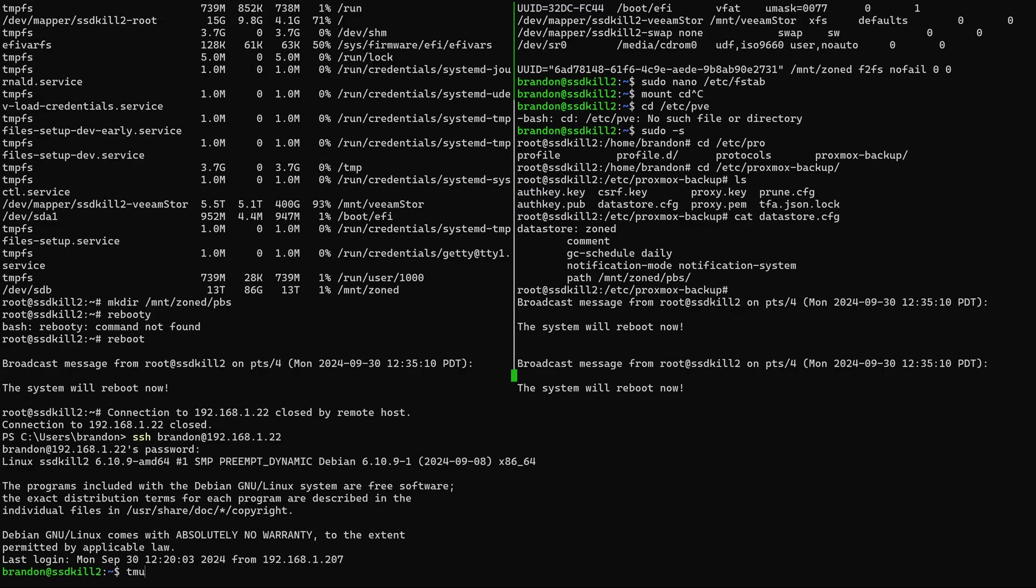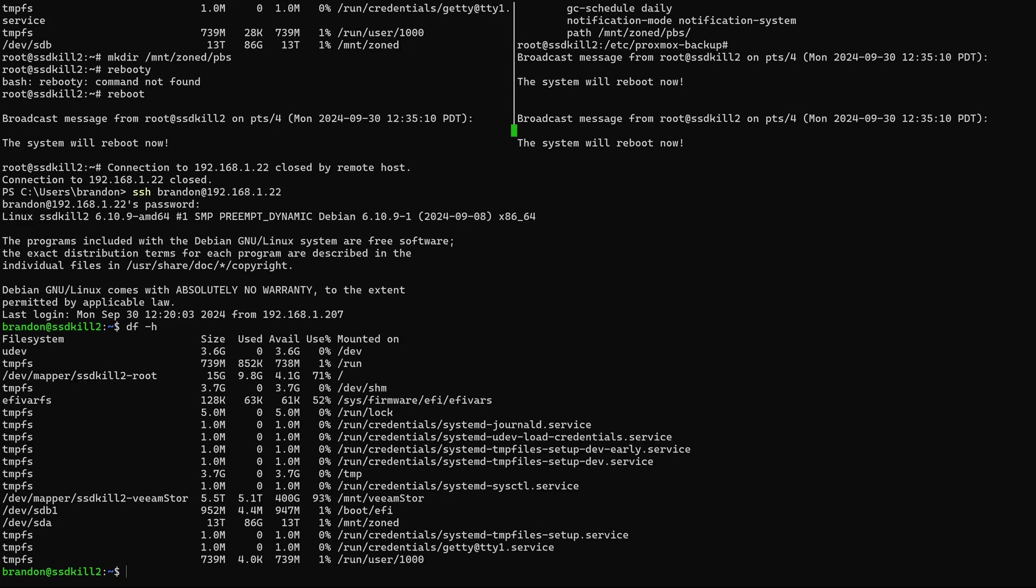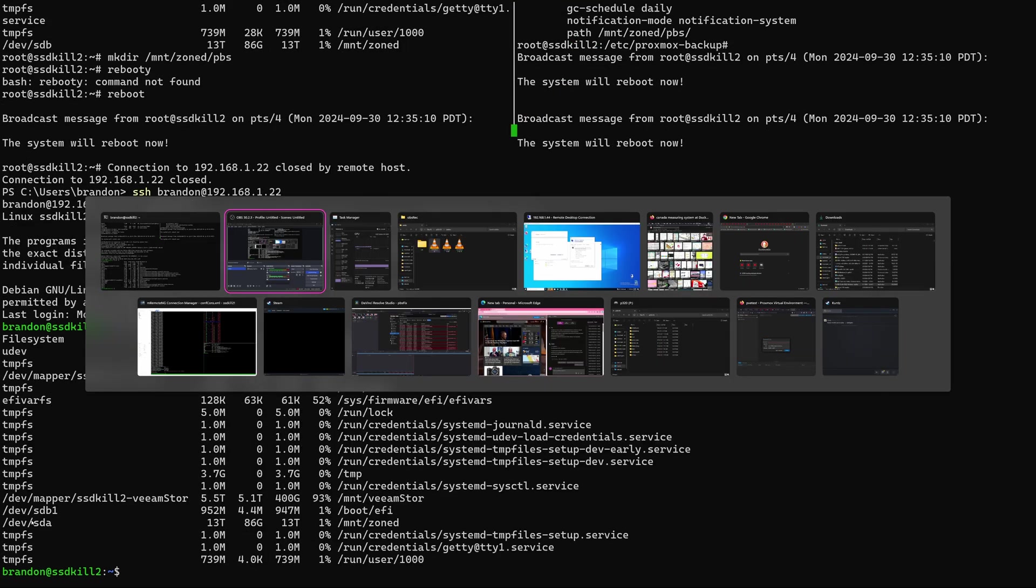But the system seems to be running right now and if I run df -h I can see that my zoned drive is mounted. So let's switch into PBS and see if it starts working correctly now.